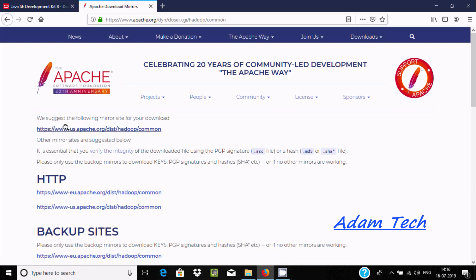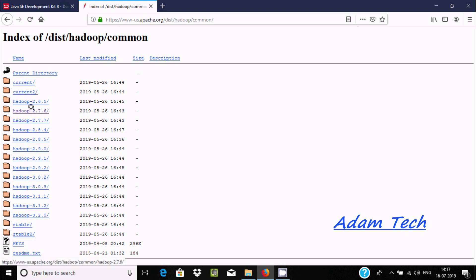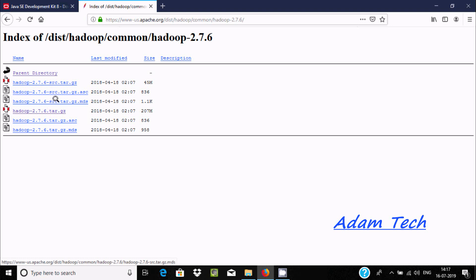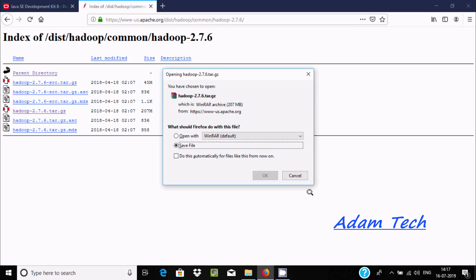Click on the mirror site link. Here you can find different versions of Hadoop — 3.2, 2.9. I'm going to download Hadoop 2.7.6. Click there, and here different files are available including Hadoop source and MD5 checksums.